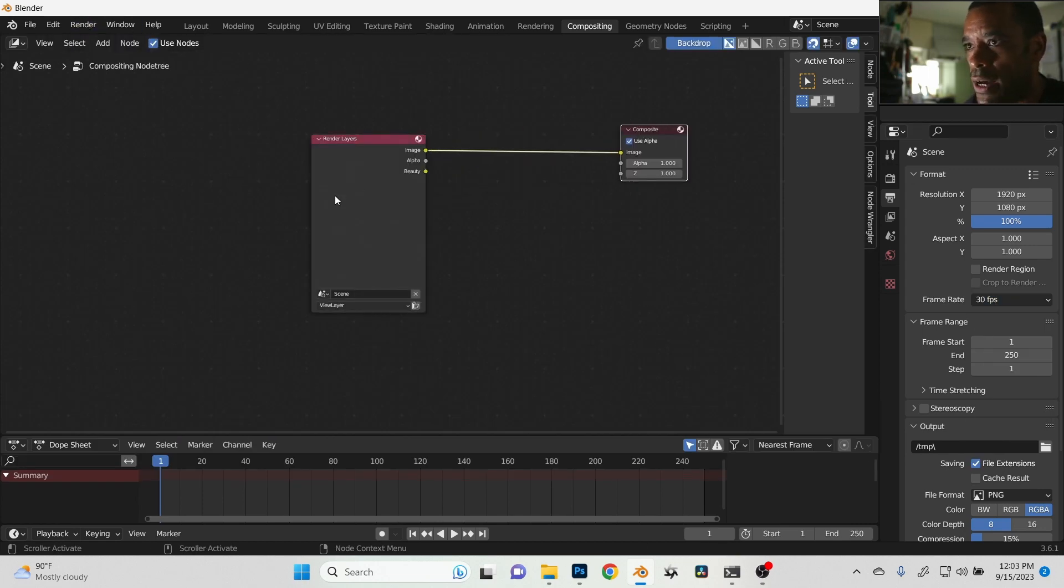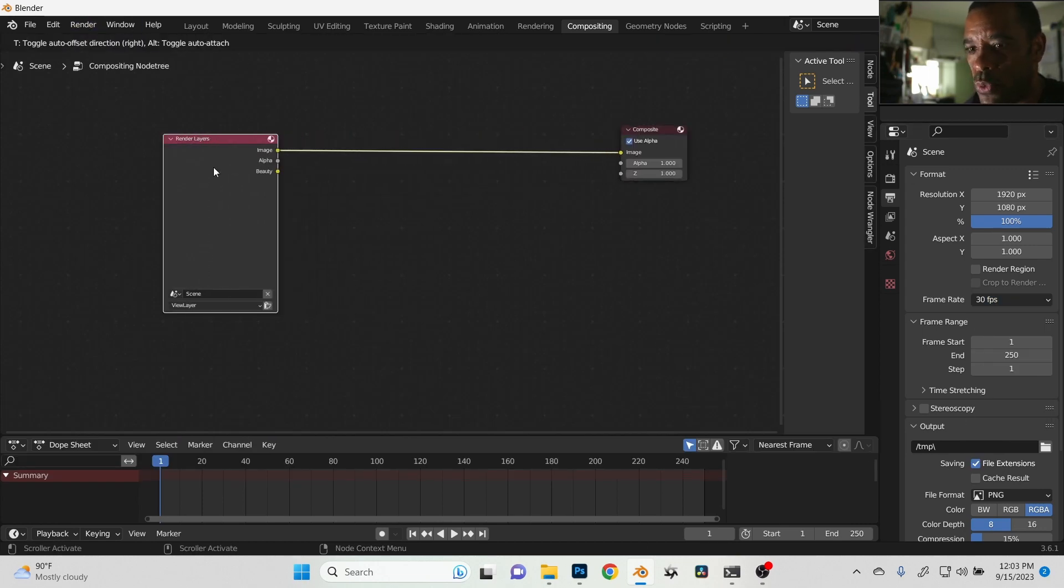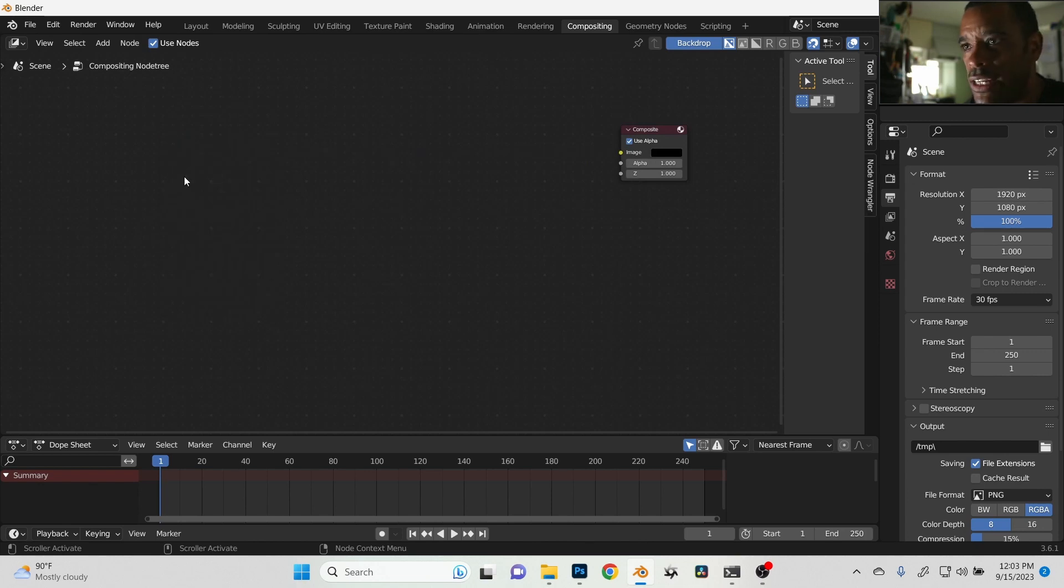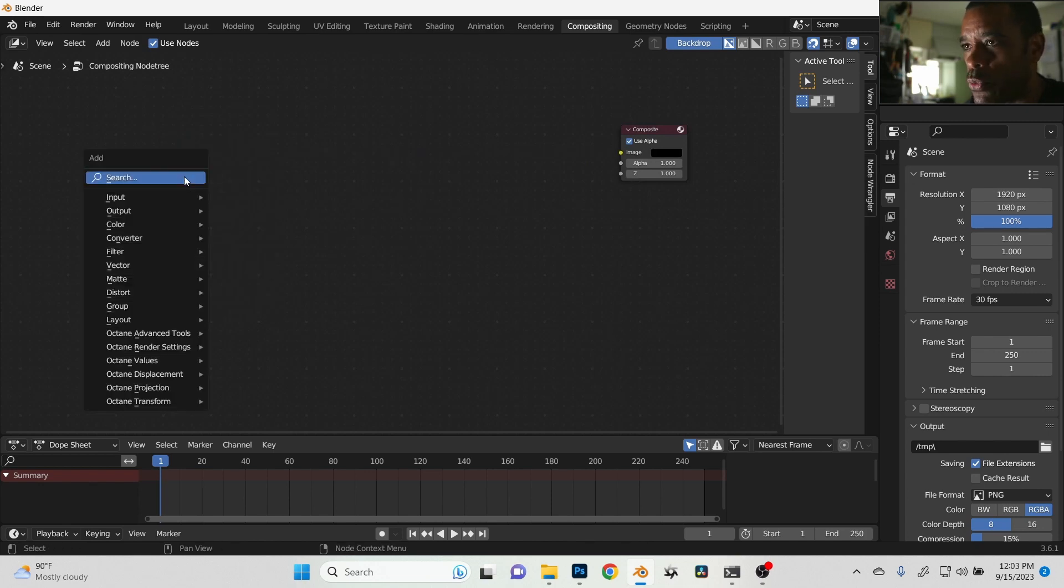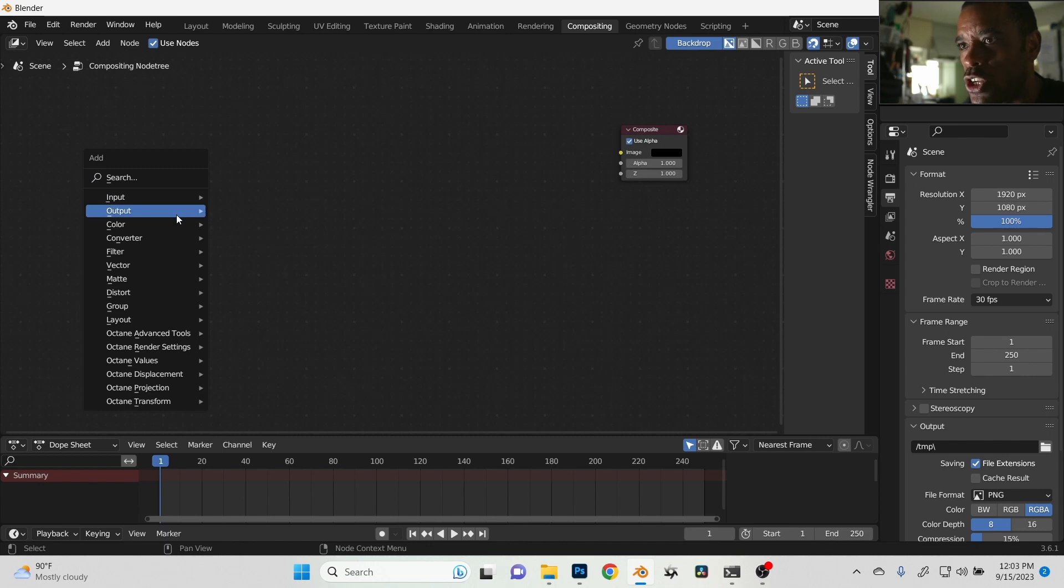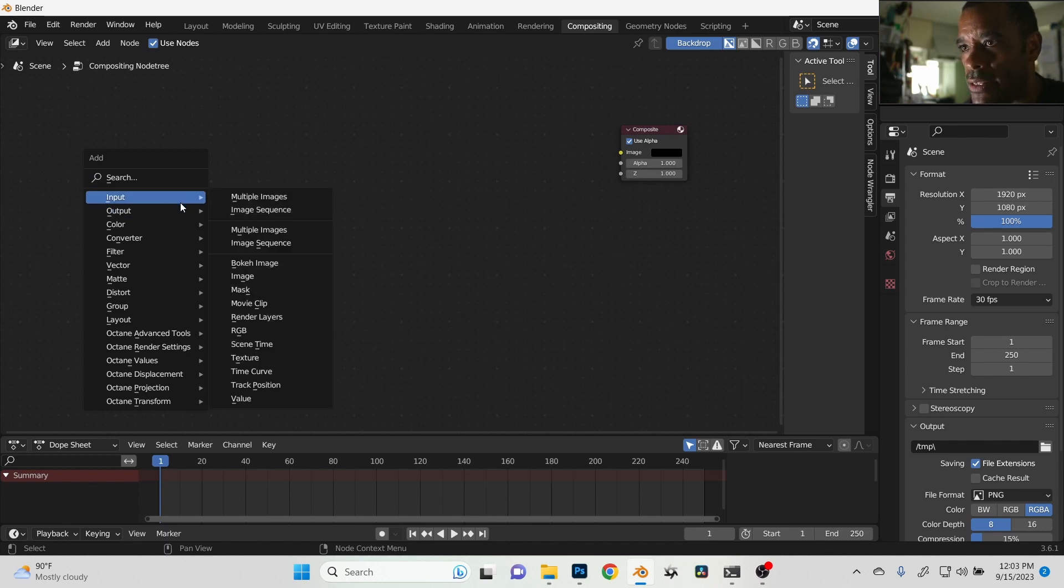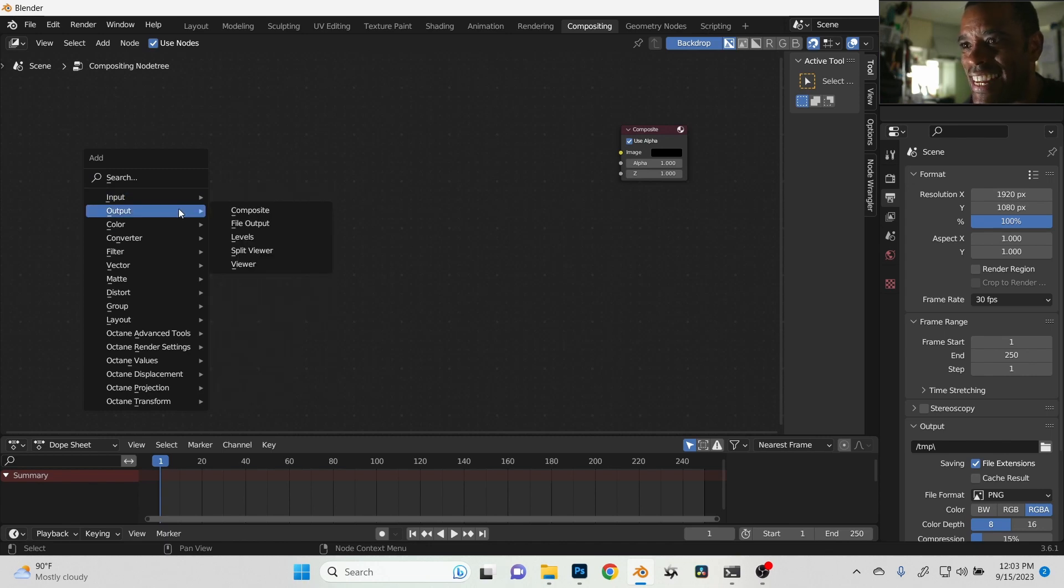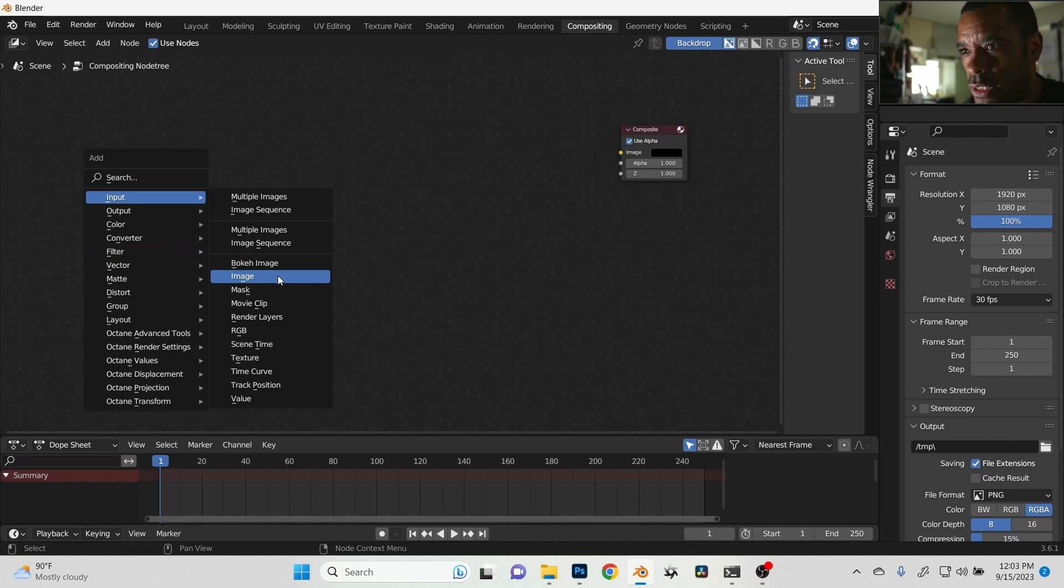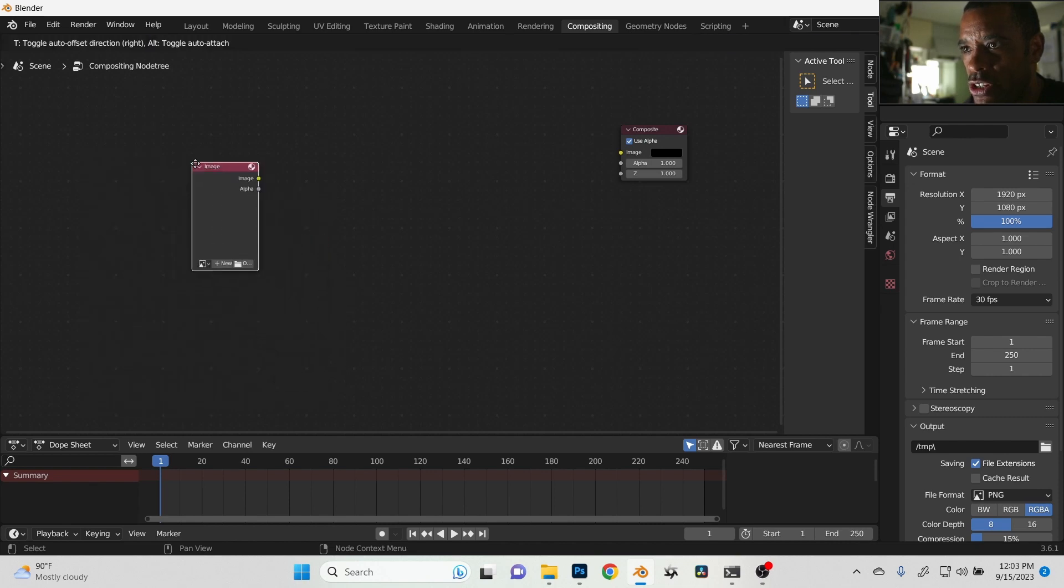First thing I'm going to do is tab in, use nodes here. Here's my composite and here's my render layer. We do not need a render layer because we're not rendering anything. Everything is already done. I've rendered out my passes, so what I'm going to do is import my passes.